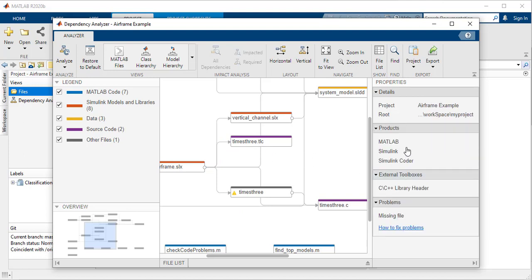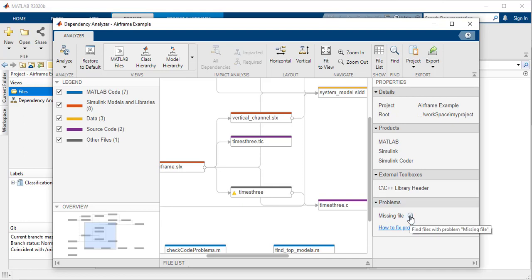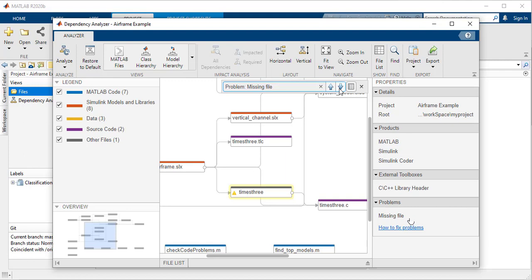Here, you can find information about required products and toolboxes. You can also review and resolve any warnings about, for example, missing files or files that are not in the project.